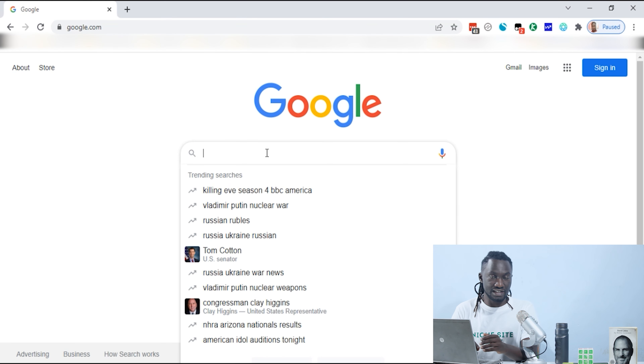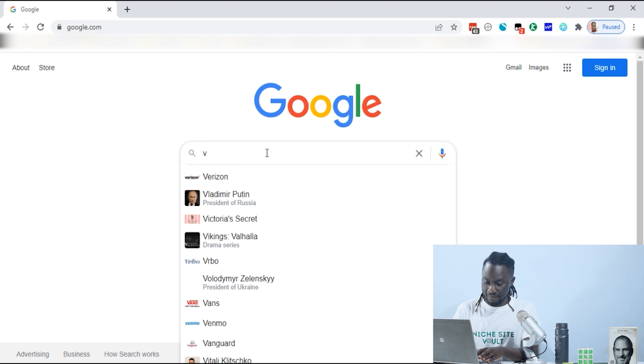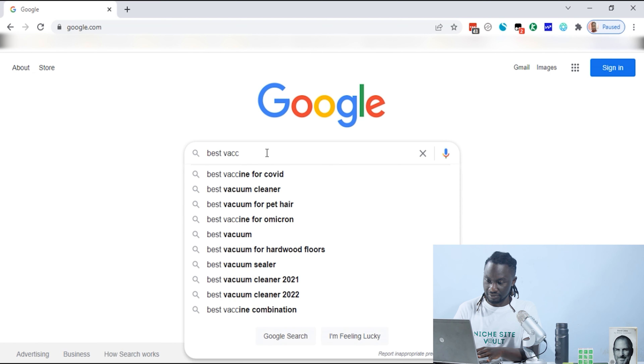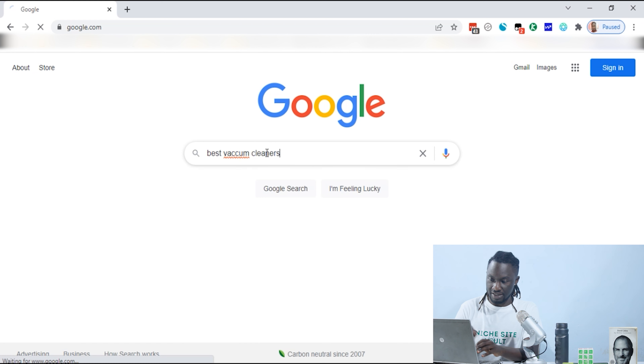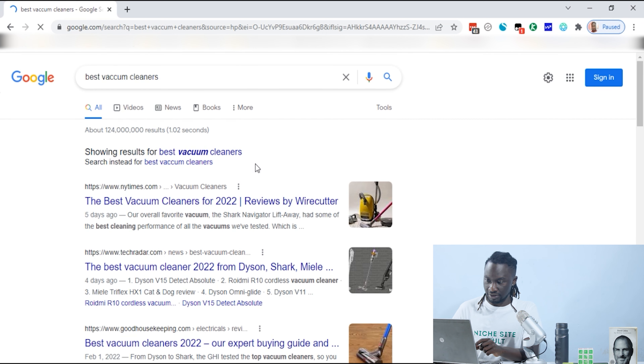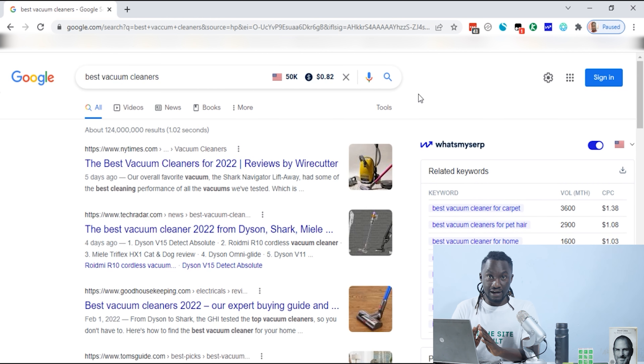Knowing the intent of the person typing the keyword is crucial when doing keyword research. Now let's hop over to the computer and start doing some real keyword research. For this session we're going to use the example of vacuum cleaners. If you've already done your niche research you probably have a list of products to build your site around. Simply go on Google and type the name of the product — so I'll type 'best vacuum cleaners' and click search.